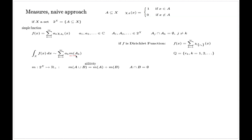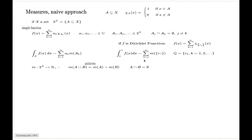This resembles Riemann integration but now we use some measure to measure subsets, not specifically intervals. If we had such a function, then for the Dirichlet function the integral would be associated with the sum of the measures of individual points — whatever the function M returns for these one-point subsets.